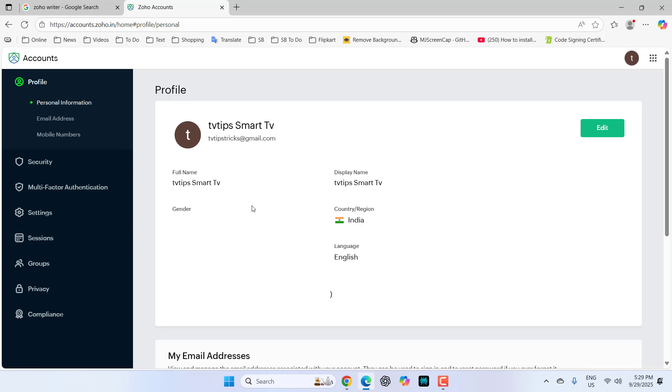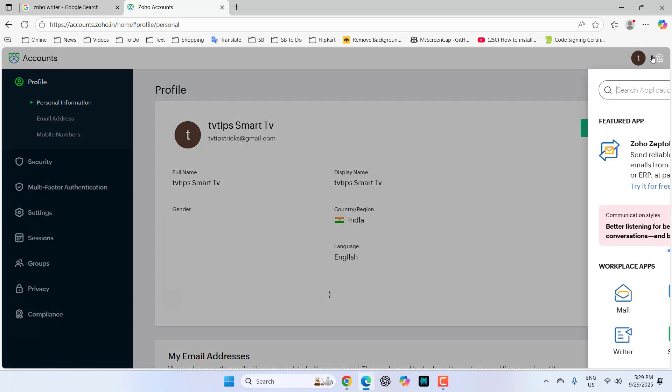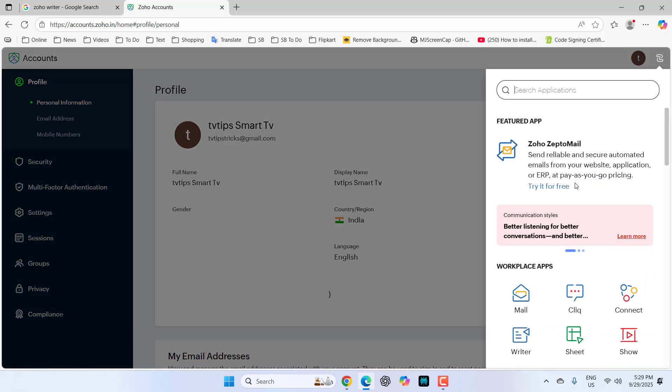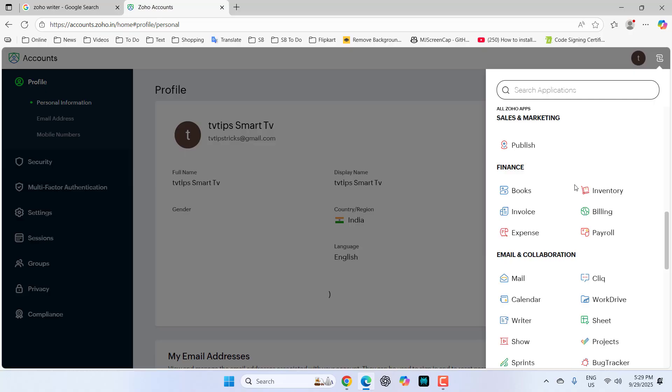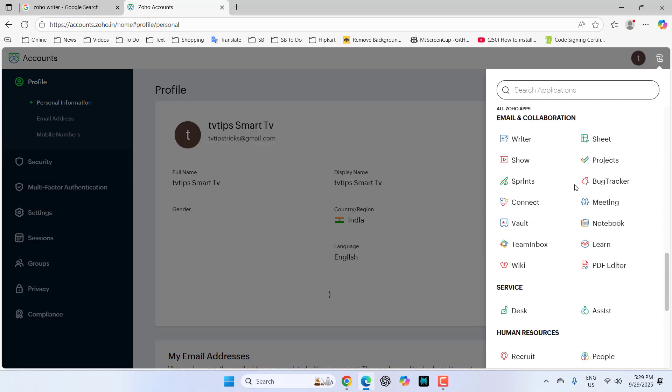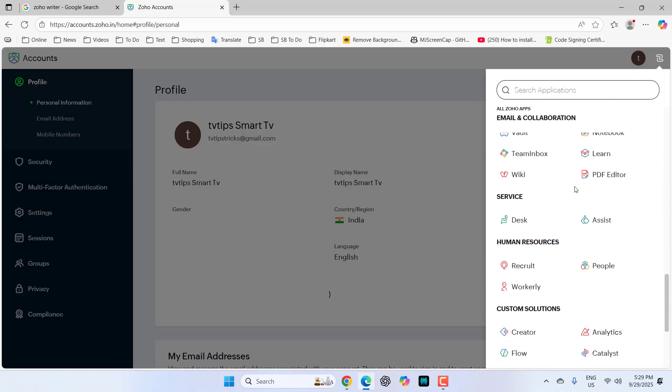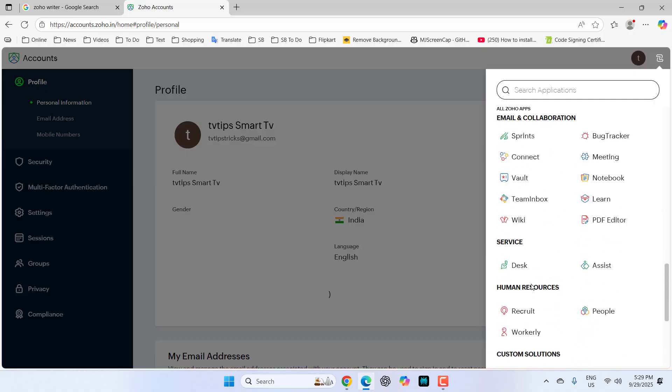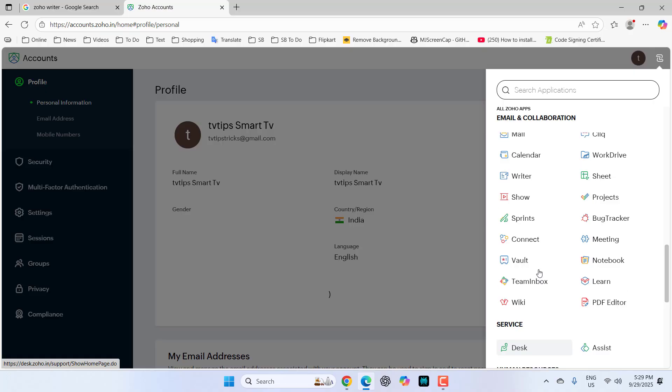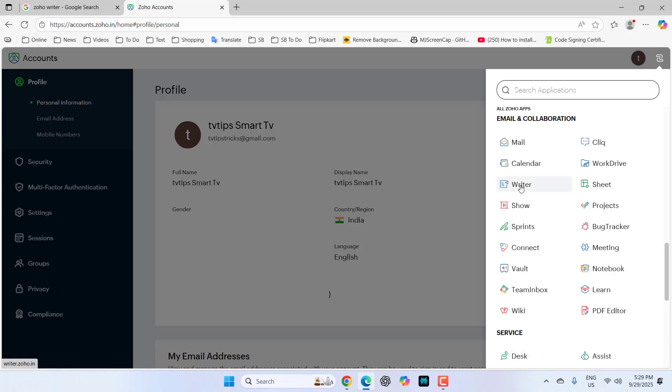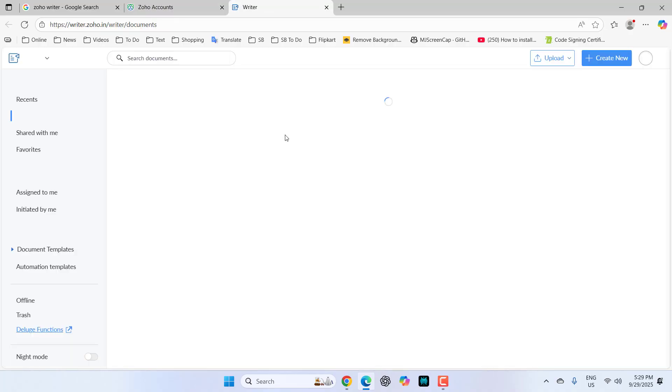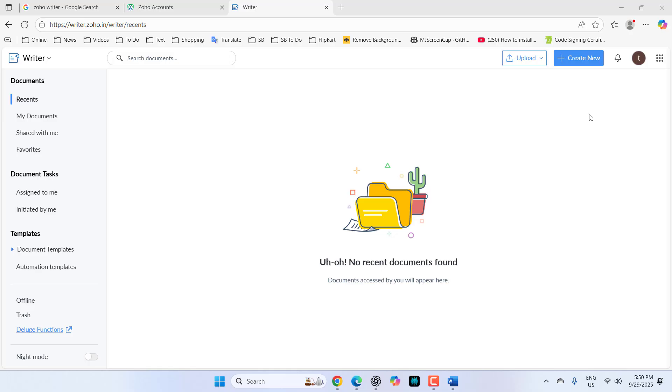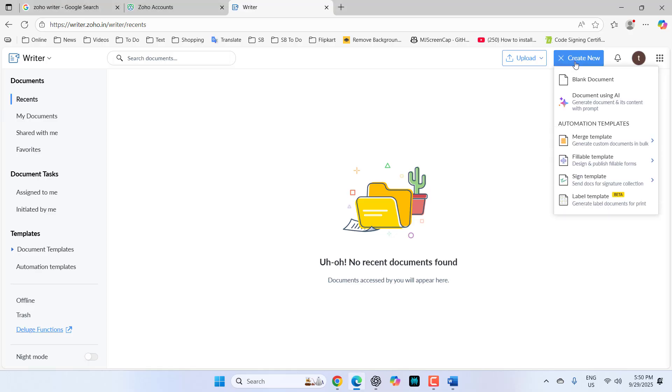Now let's see how to use Zoho Writer like MS Word. Click on this app section here and scroll down. You will see Zoho Writer or just Writer here. Open it. Now click on 'Create New' and select the blank document.